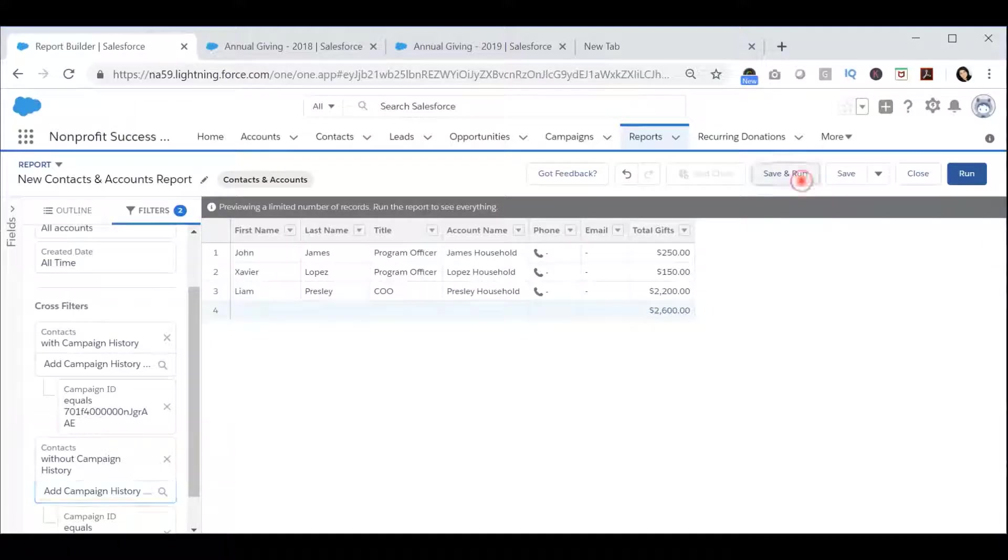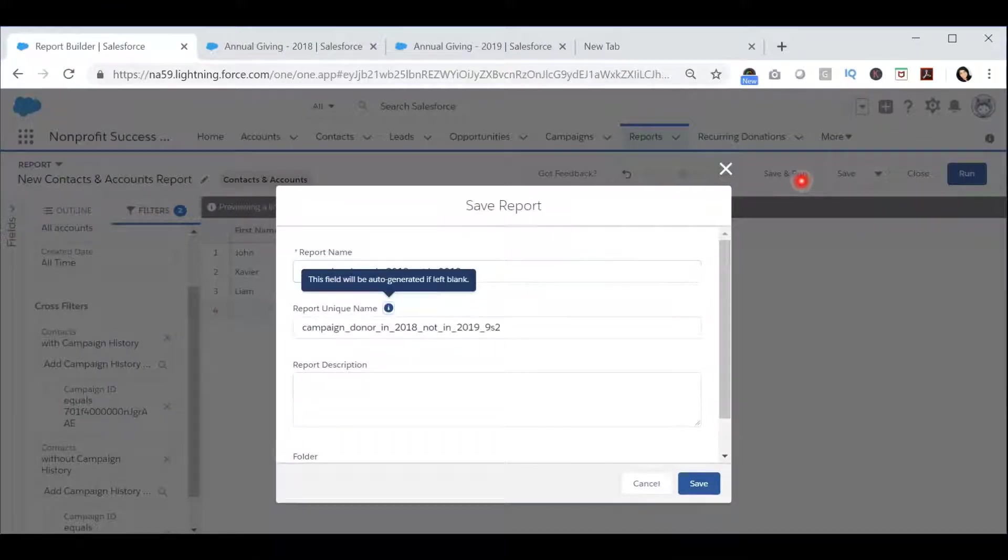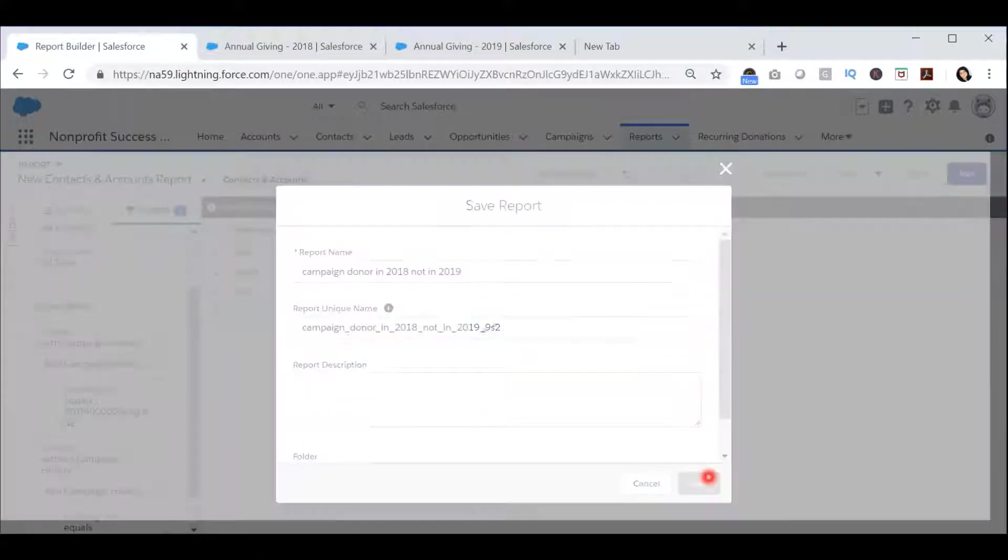I can now save and run this report as campaign donors in 2018 but not in 2019 and press Save.